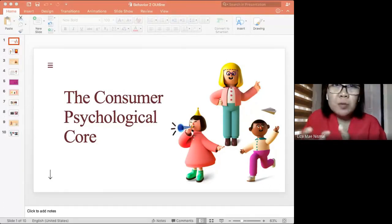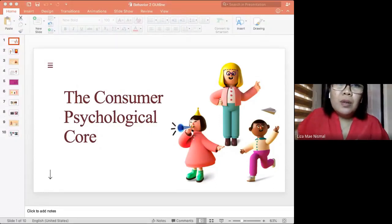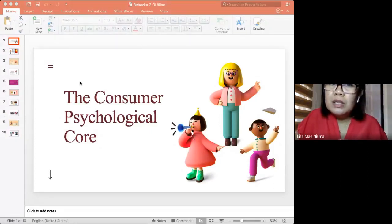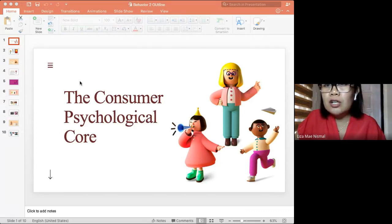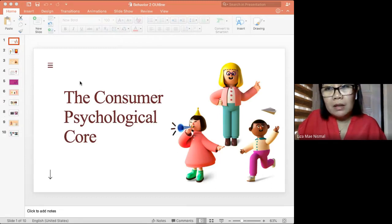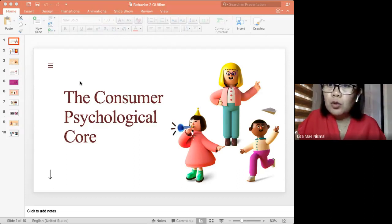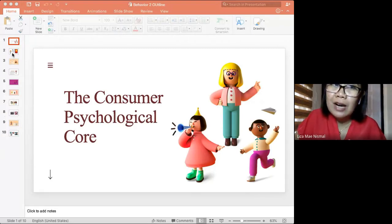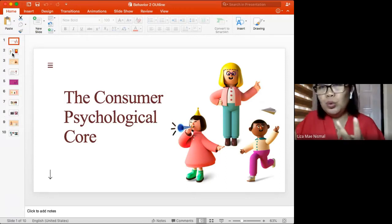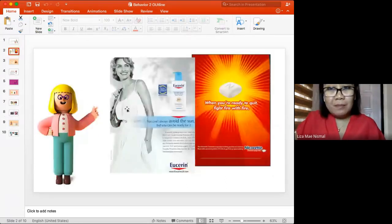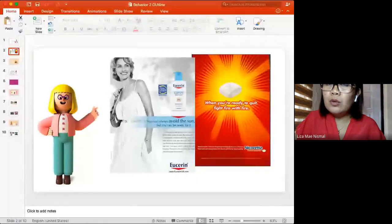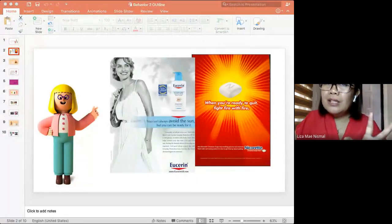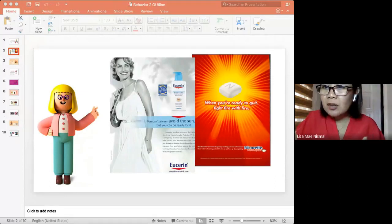When we talk about the consumer psychological core, it starts with knowing and understanding what motivates a person to buy. In the MOA framework, we look at what motivates the consumer, and at the same time the opportunities and the ability of the consumer in coming up with a decision. To start the discussion, I have here two different types of advertisements.